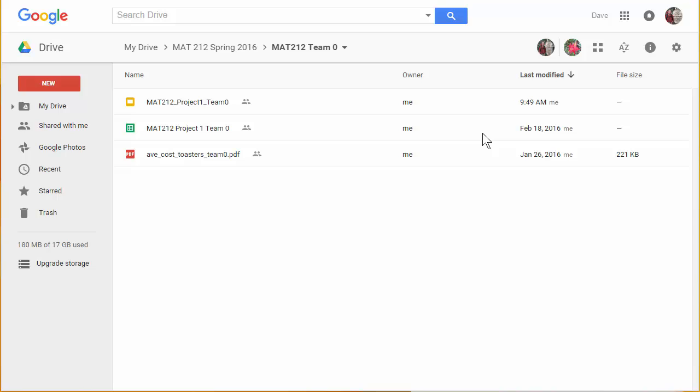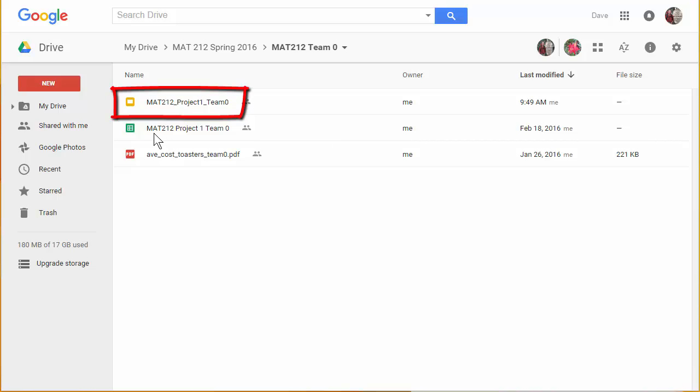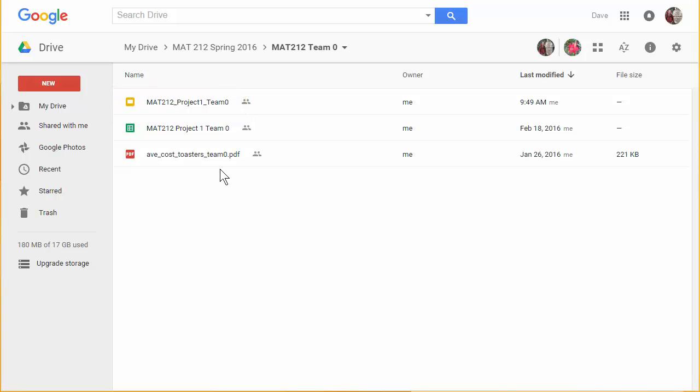So when you go into your shared folder you're going to see a new file here. The one you have been working with is this math 212 project 1 team 0. The green icon says it's a Google sheet. You should see a similar file but now with a yellow or gold icon and that is a Google slide file. If you're in math 172 finite math all of these will say math 172. If you're in math 212 survey calculus then it's going to be math 212.